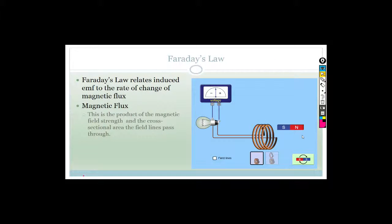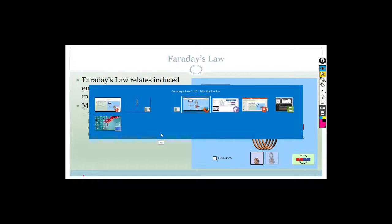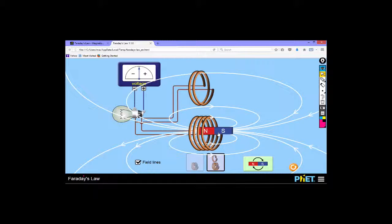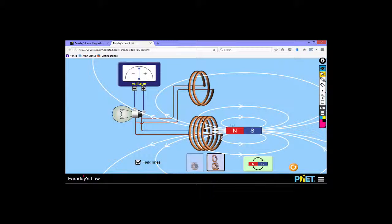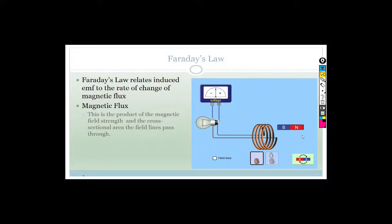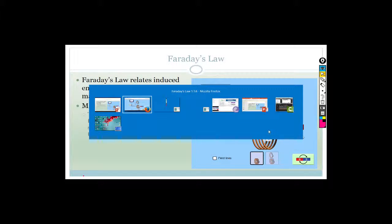So now let's talk about Faraday's Law. Faraday's Law is basically what we've been talking about. He relates the induced EMF - in other words, the voltage - to the rate of change in magnetic flux. Magnetic flux is a product of the magnetic field strength and the cross-sectional area the field lines pass through. It's a measure of the number of field lines that cross the conductor. Faraday's Law relates the amount of EMF to the rate at which these field lines are crossed - the greater the rate at which we cross these field lines, the greater the voltage.